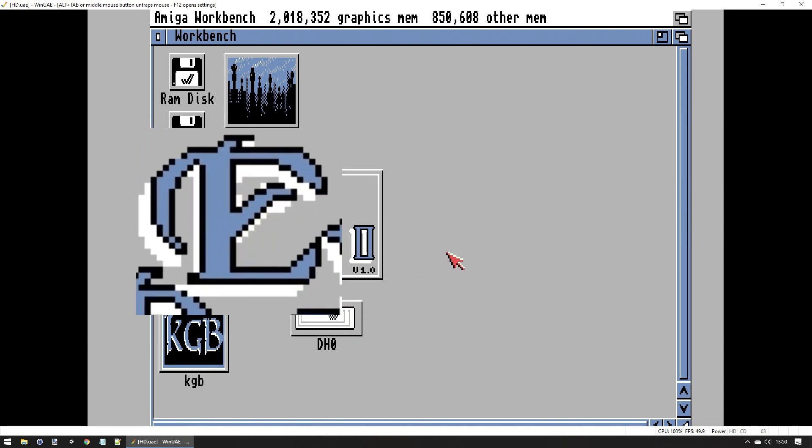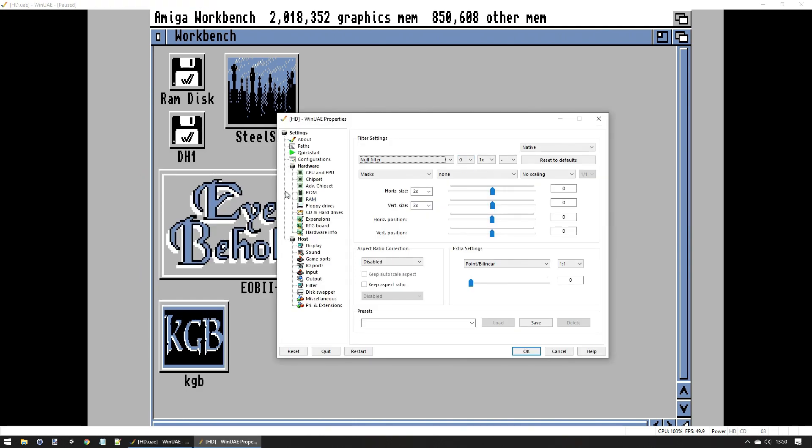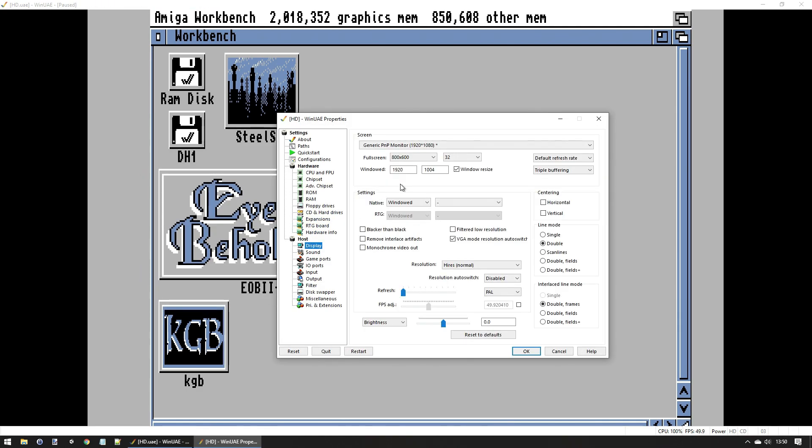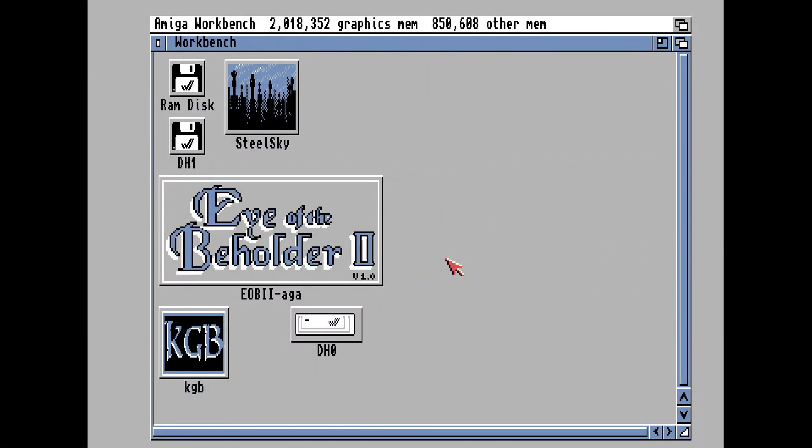So we can go into full screen mode and it still looks great. Now this is running at 1920 by 1080, so this may differ depending on your resolution. If you're at a lower resolution, then you might need to mess with these settings.